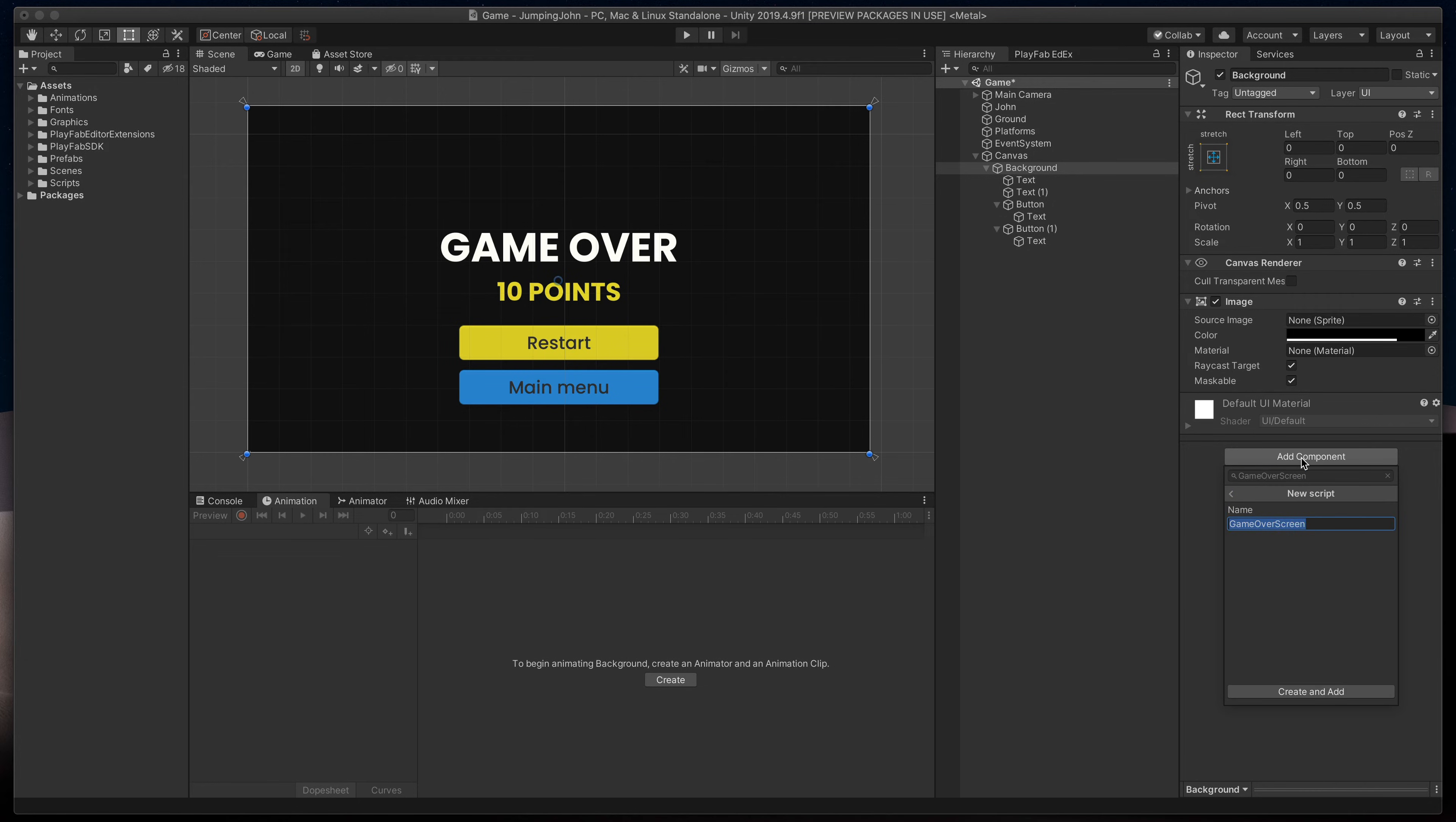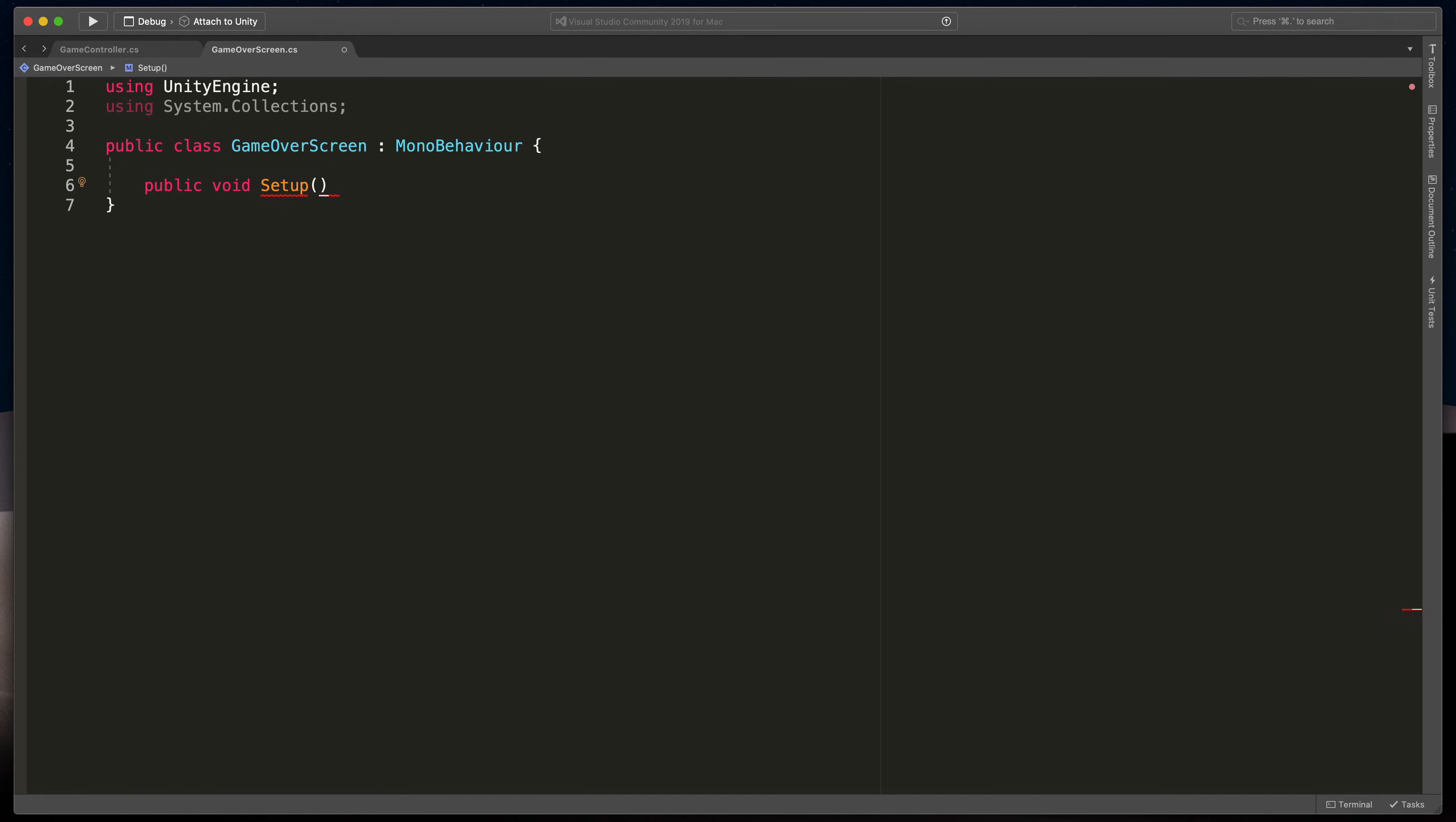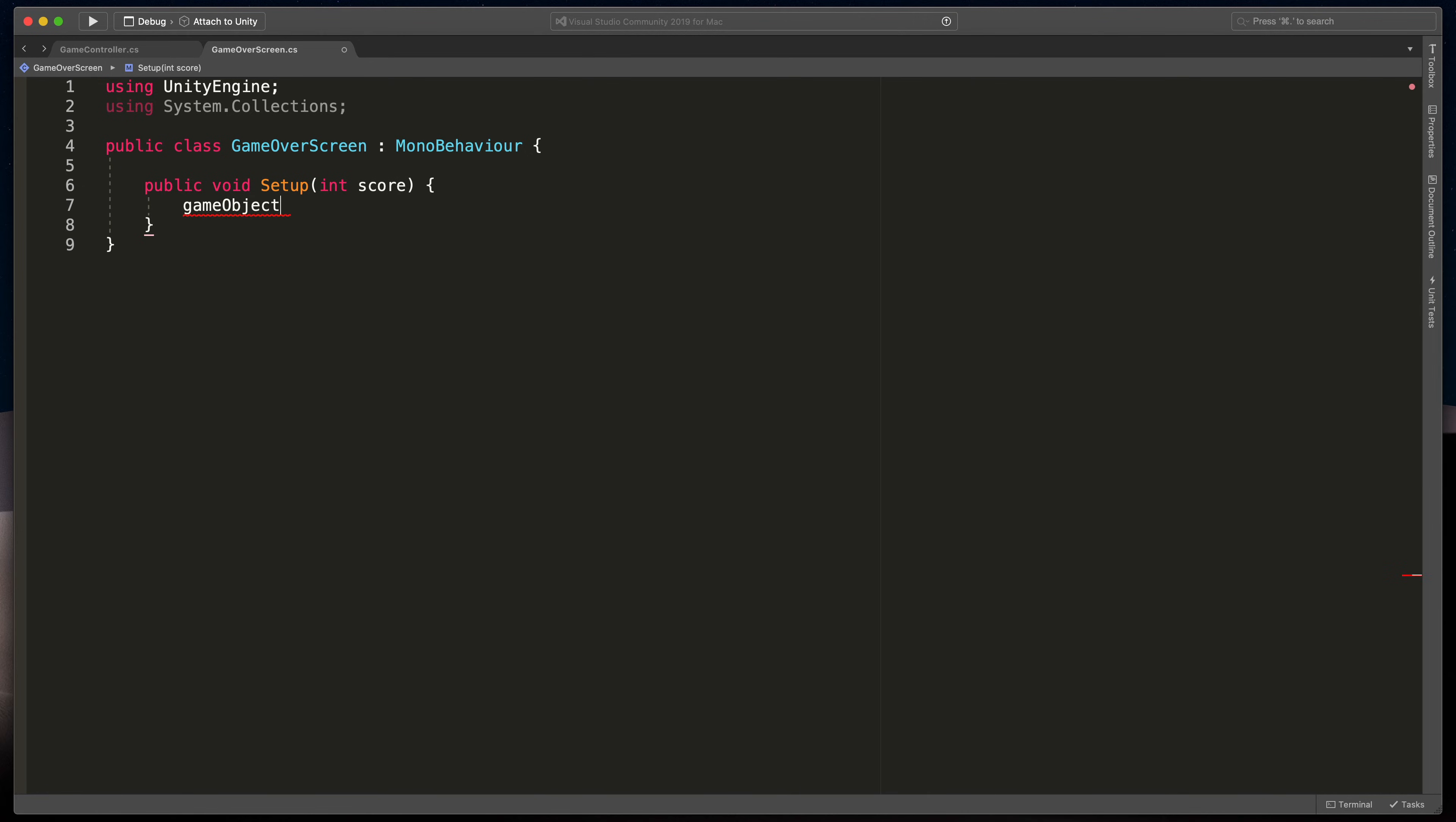Open it and here instead of the start and update methods, I'll type public void setup that gets one parameter int score. Open brackets. That method will be triggered from the other script to open the game over screen. Firstly, to show this screen we'll need to type gameObject.SetActive(true).